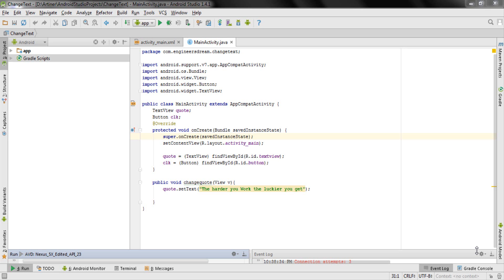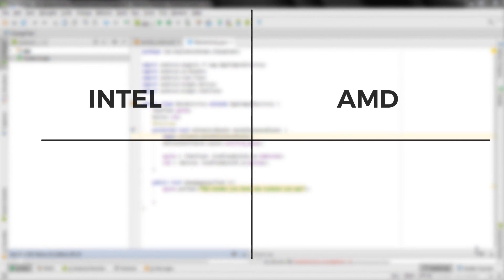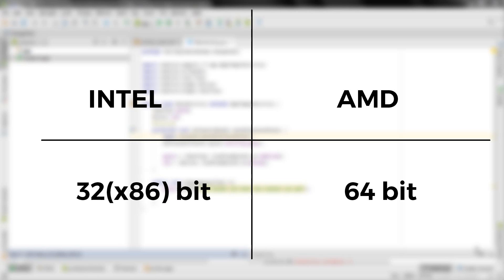But before we create an Android Virtual Device, let us first see how your Windows system is categorized based on processor and system type. A Windows PC basically has two different types of processors: first is the Intel and second is an AMD processor. After the processor comes the system type, so you will have either a 32-bit operating system, also known as x86, or a 64-bit operating system.